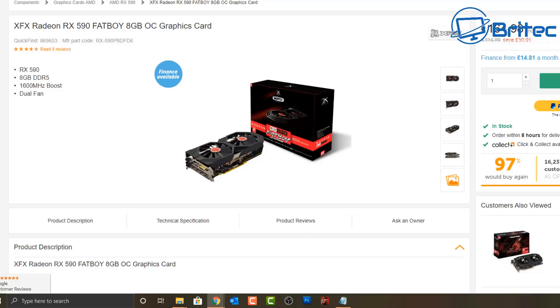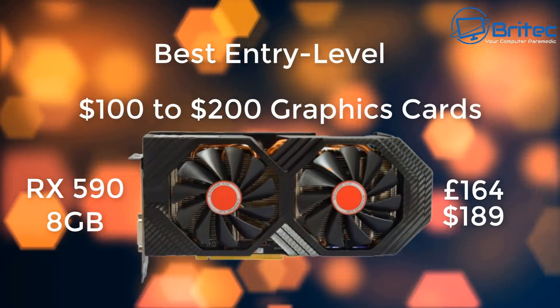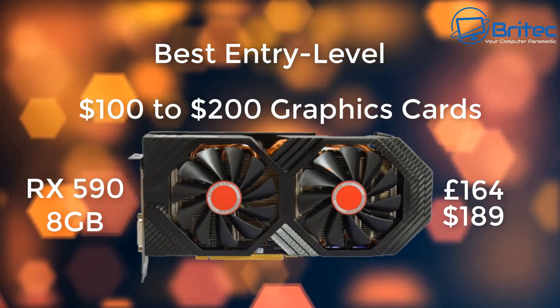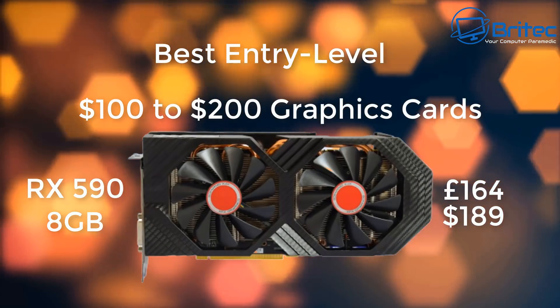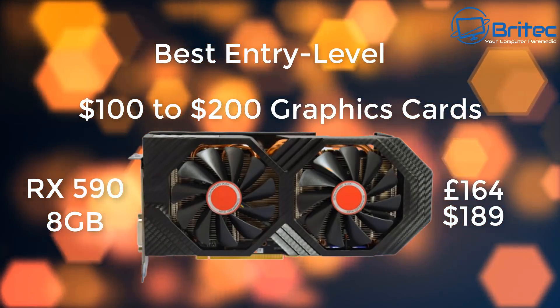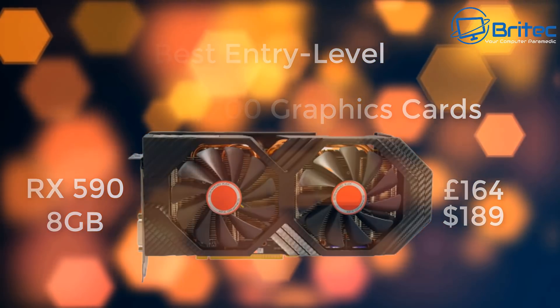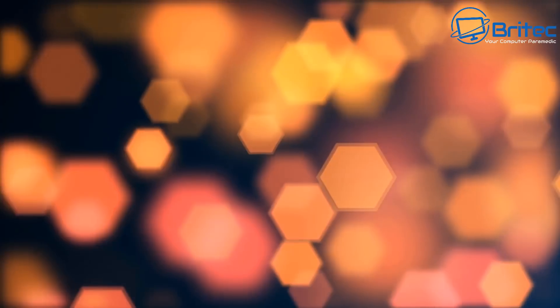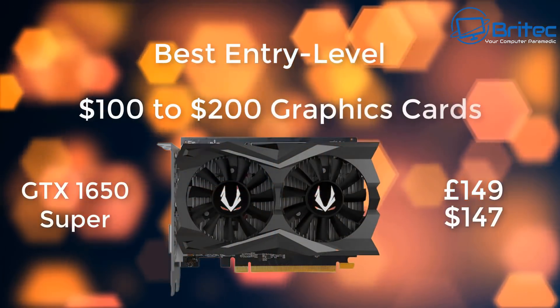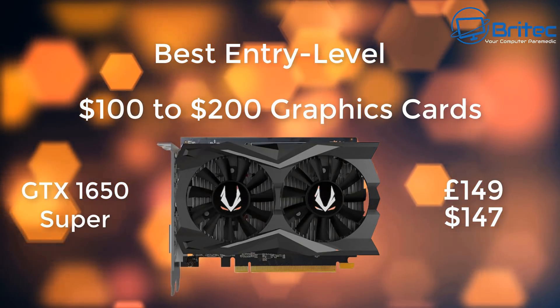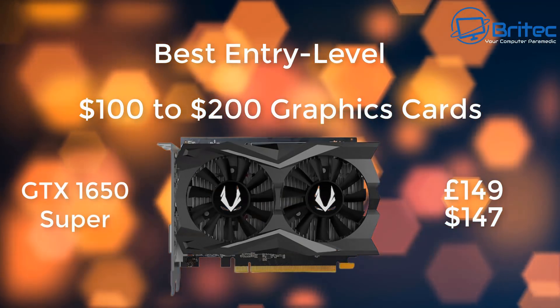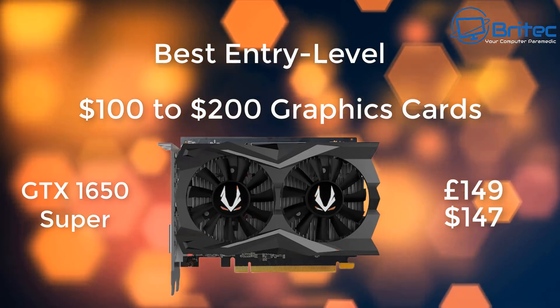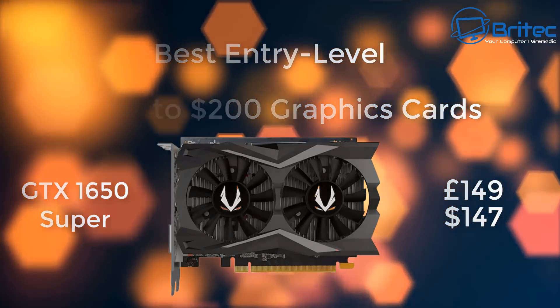Moving on to the RX 590, this is pushing the boundaries a little bit at £164 or $189, which means you're now really pushing on to the 1650 Super level and going over that price point. The GTX 1650 Super is £149.99, which means you're getting better performance and better power consumption. So if you can get those RX cards cheaper than what you see there, they might still be worth it.